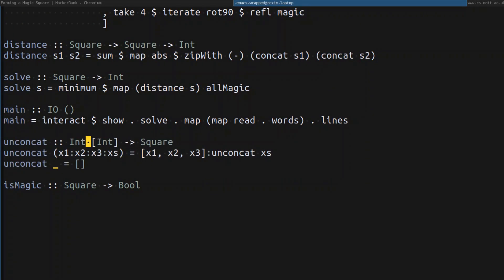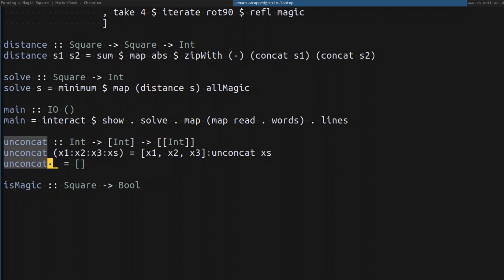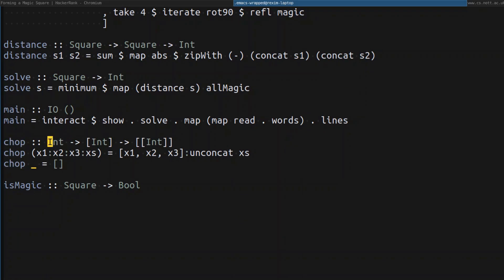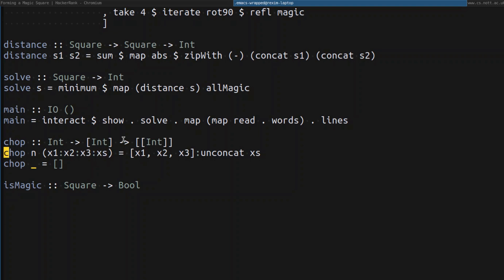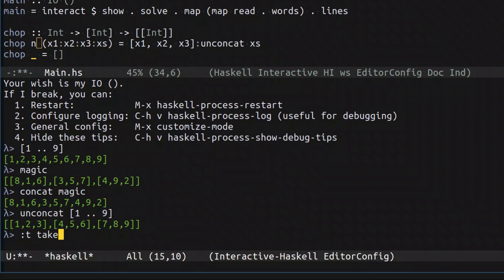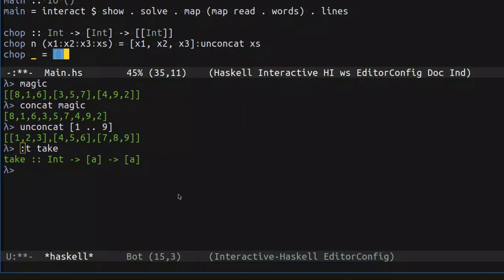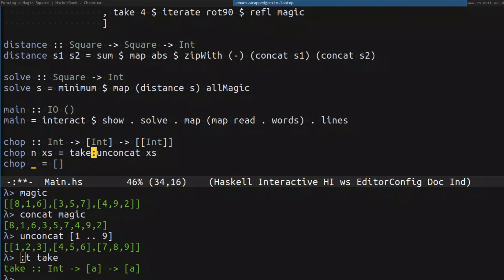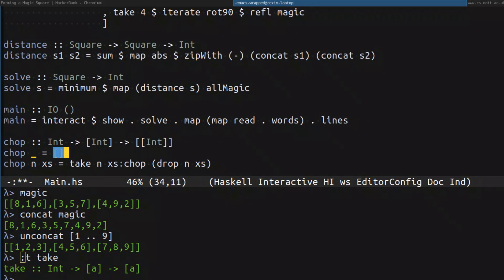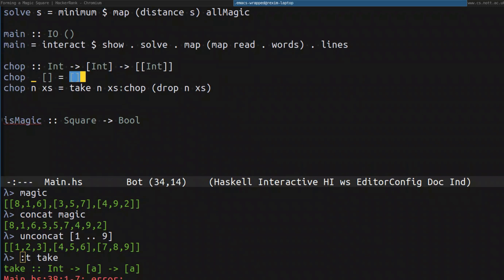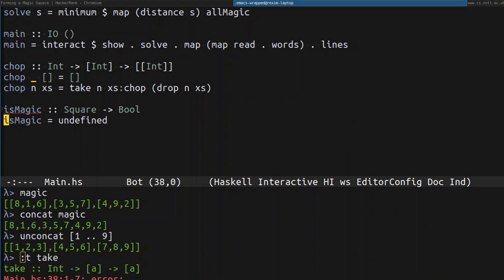The `chop` function takes the size of the chunk to repeatedly chop off the list. Since it's a generic function, let's keep the return type as list of list of integers, because with such a function you won't necessarily end up with a square if you provide a bigger n. Effectively what we do is take the first n elements using the `take` function, then continue the recursive process by `drop`ping n elements. If we end up with an empty list we return an empty list.